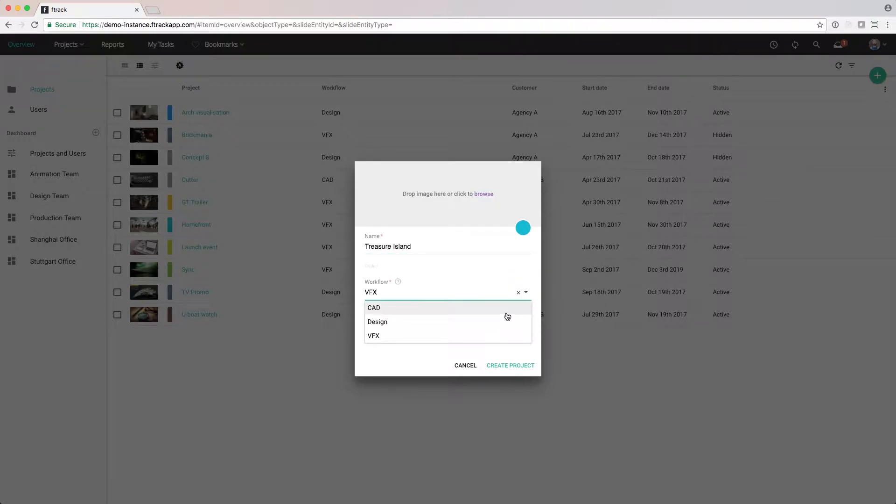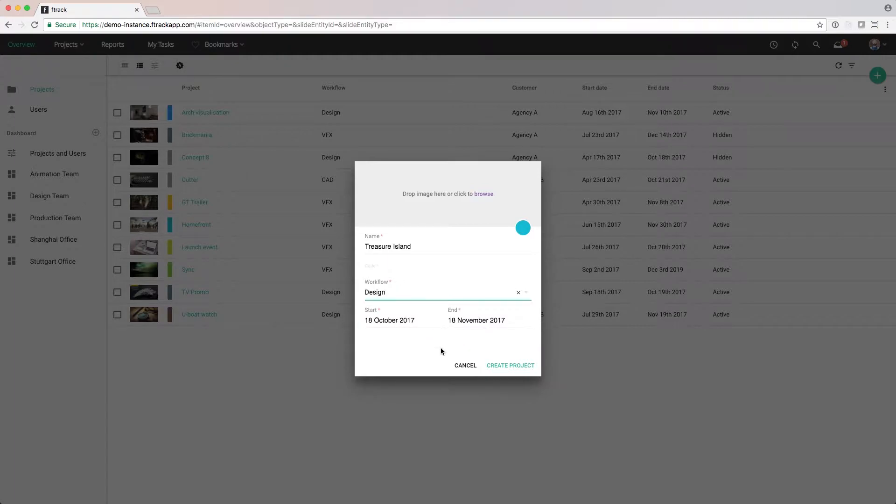One point to remember is that it's important to pick the right workflow for your project, since you won't be able to change it later.